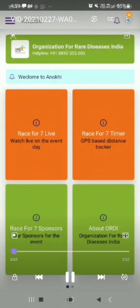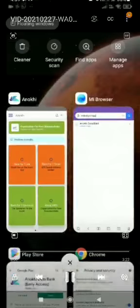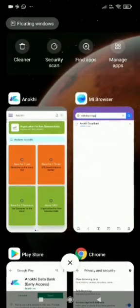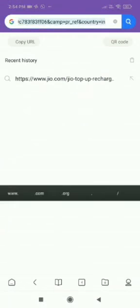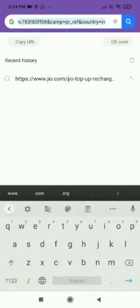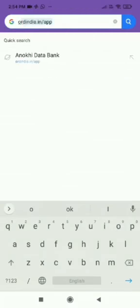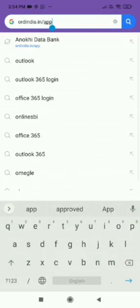Welcome to Race for 7. Open the link ordindia.ion hash app in the browser and install the Anokhi app.